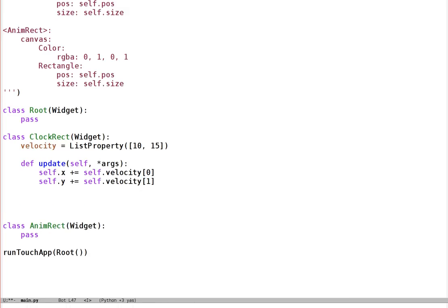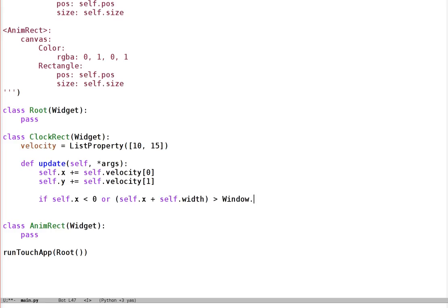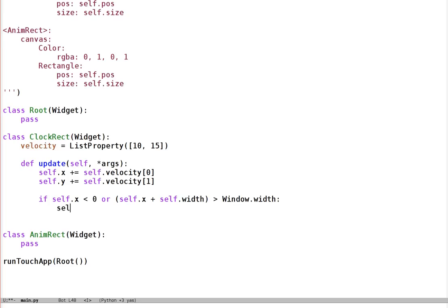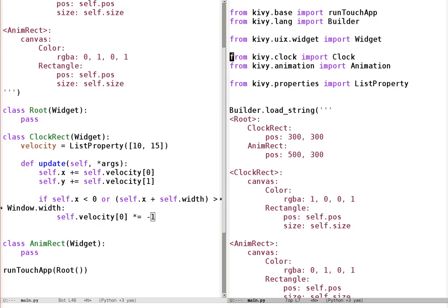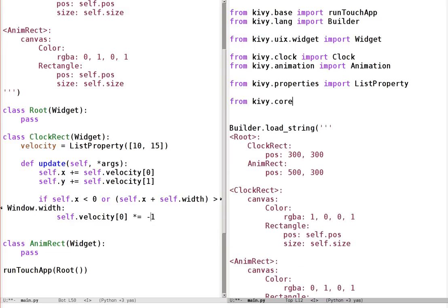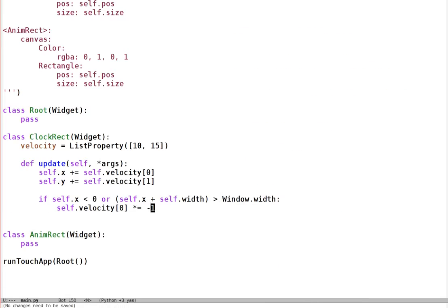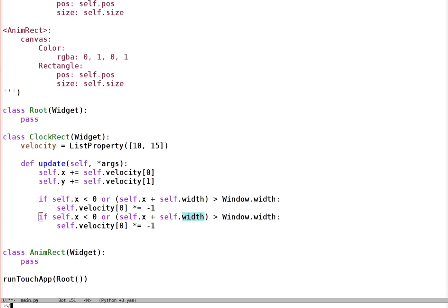That does the first bit of movement. Now we need to check if the widget is leaving the window in either direction. So if self.x is less than 0, or if self.x plus self.width is greater than the window width, we do self.velocity[0] *= -1 to reverse it. We also need to import Window from kiwi.core.window. The Window class just keeps track of things about the window — we only care about the width and the height here.